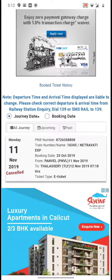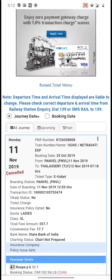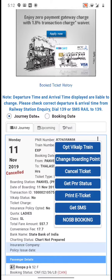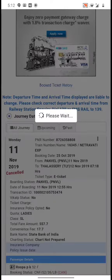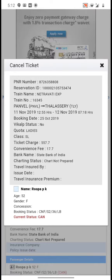Click onto this ticket and on the right side you can find the three-dot option. Click onto it and you can find the 'Cancel Ticket' option. The ticket has been cancelled.